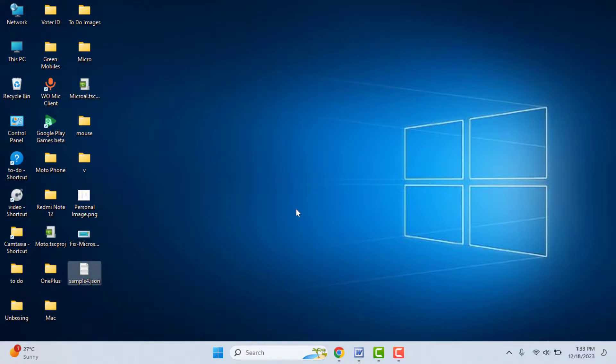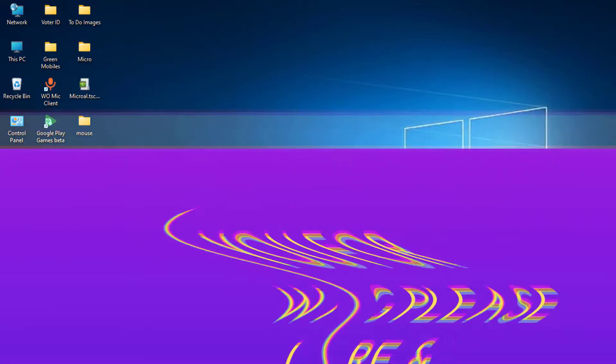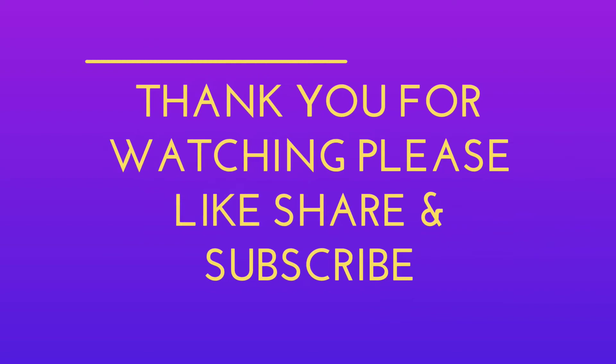So this is a short and very simple video. Hope you enjoyed this. If you enjoyed, please like, share, and subscribe to our channel. Thank you very much.